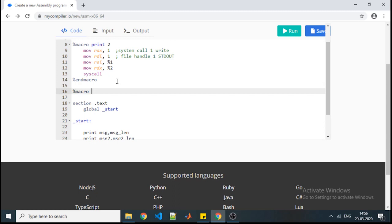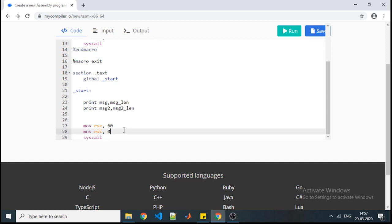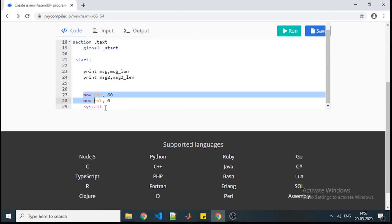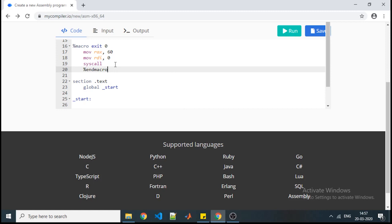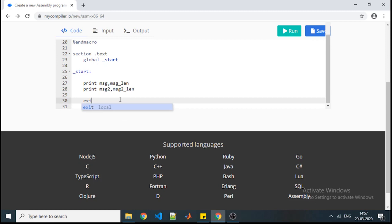We can also write a macro for exit. The syntax is '%macro exit' — I use the name 'exit' because it terminates execution, though you can use any name. It takes no input variables; it only sets system call 60 and passes return code 0. So the argument count is 0. We write the definition body and close with '%endmacro'. To call it, just write 'exit' with no arguments. Verifying — you get the same output.